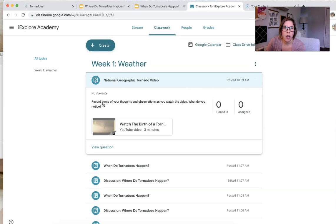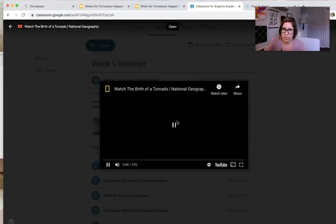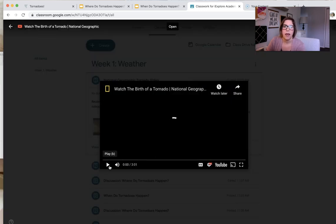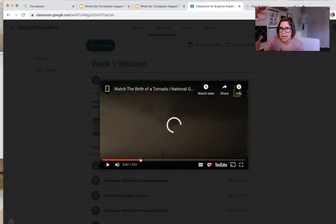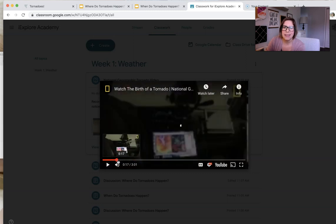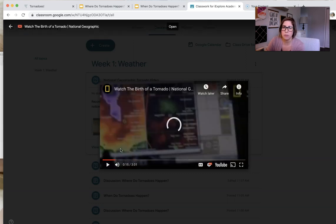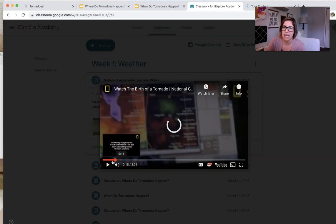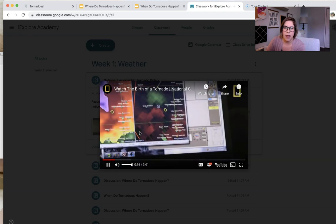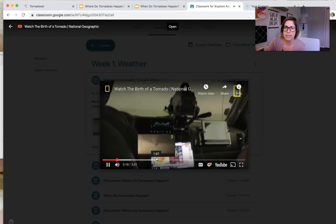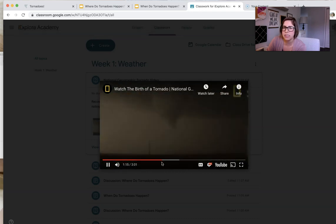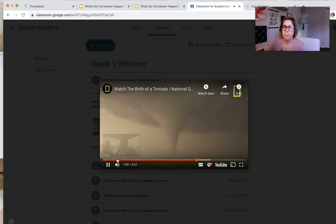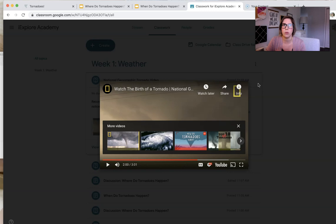So National Geographic video. Record some of your thoughts and observations as you watch the video. What do you notice? So they go into this. They can go and actually watch this video. They don't even have to leave Google Classroom. This video doesn't explain the birth. It says birth of a tornado, but it doesn't explain it at all. They kind of talk about some things. They show, students might notice this is a really big storm. I've seen that radar on the TV before. I've seen, they say, there's really strong winds. They might catch those things.